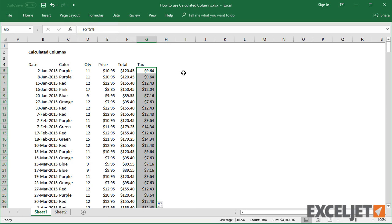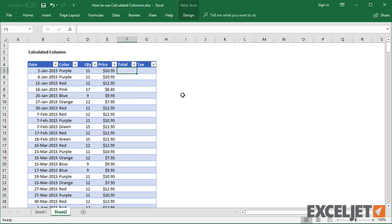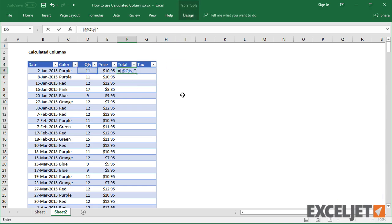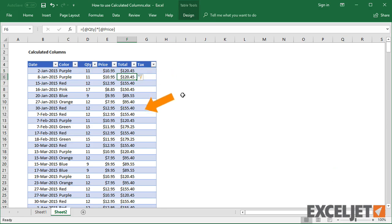Now let's look at the same formulas in an Excel table on the next sheet. When I enter the total formula, the formula automatically fills the entire column. There's no need to copy it down.